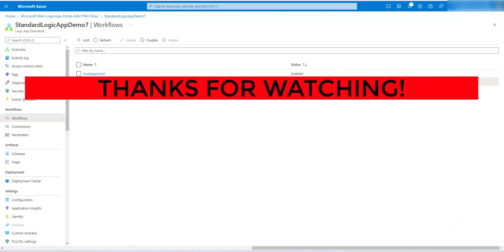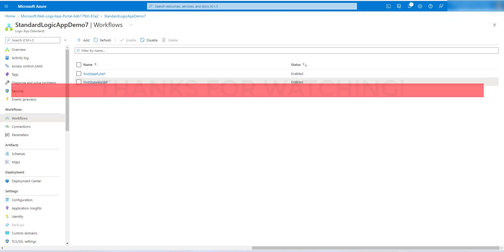I hope you enjoyed watching this video. If you have any queries or suggestions, please feel free to contact me.